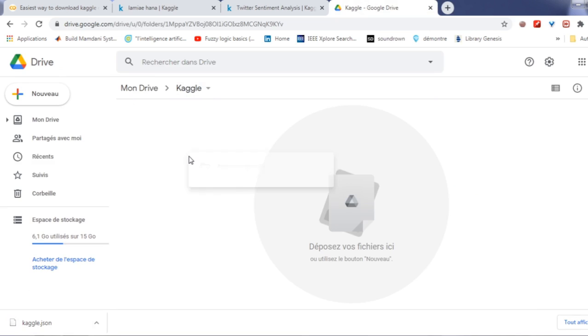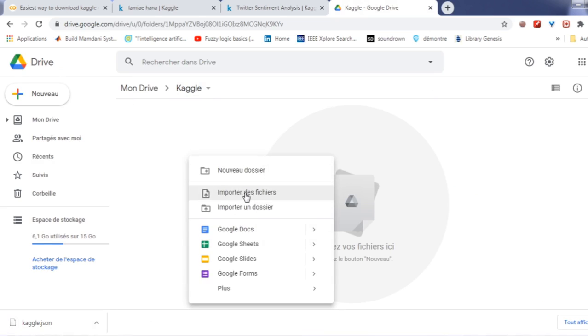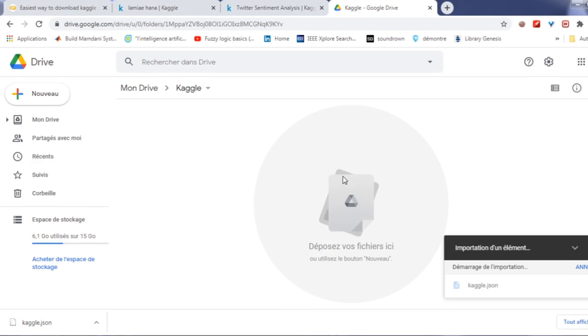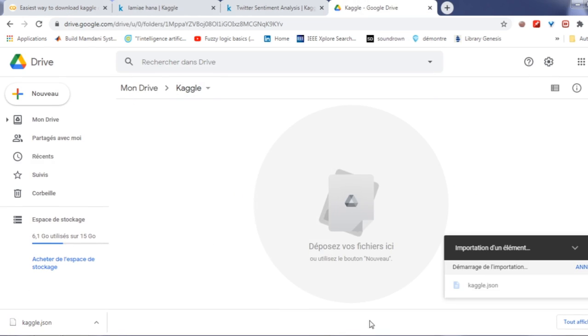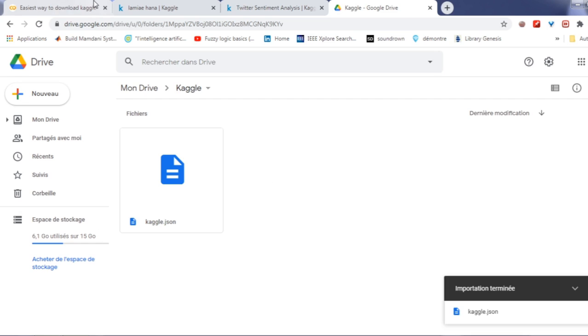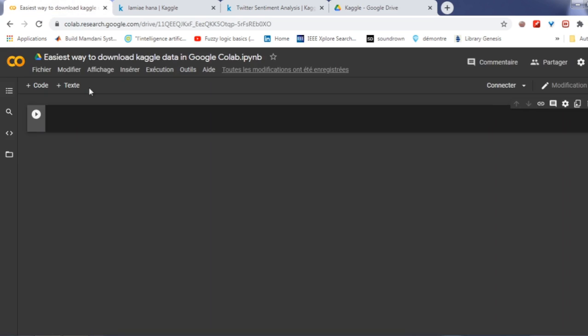After that, create a folder named Kaggle where we will be storing our Kaggle datasets in your Google Drive. Upload your kaggle.json file into this folder.